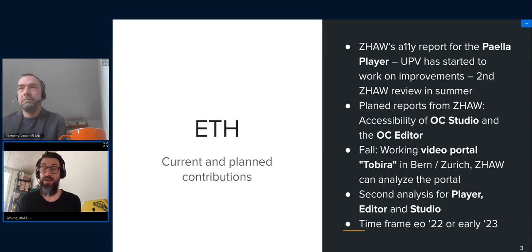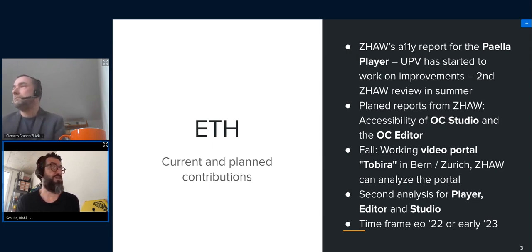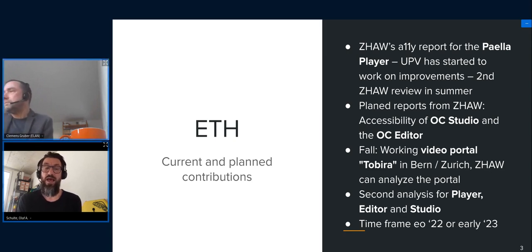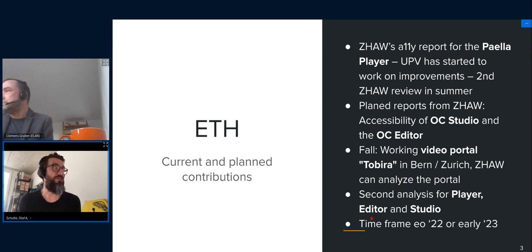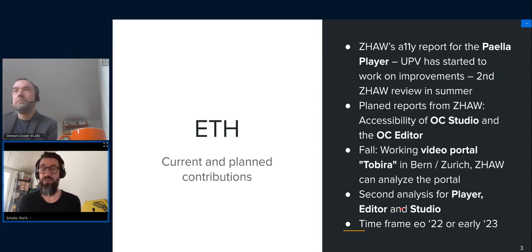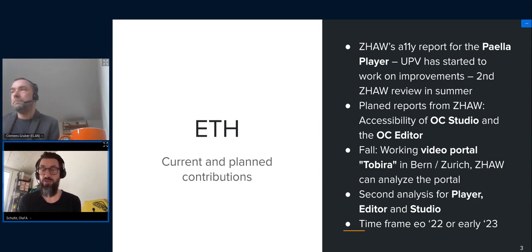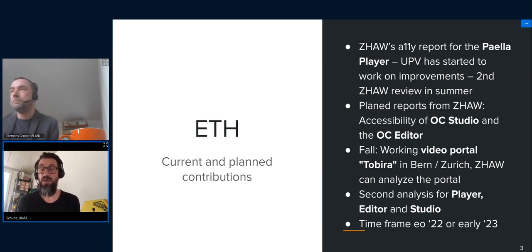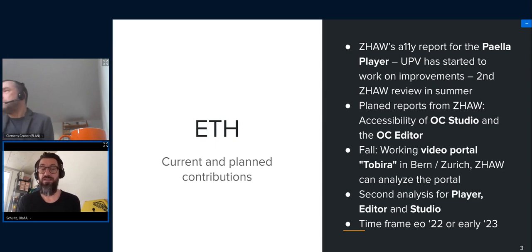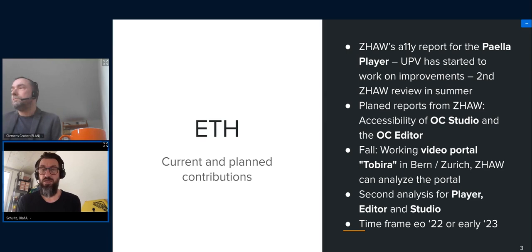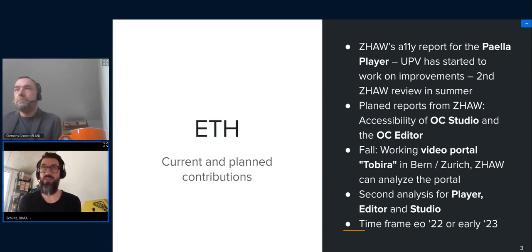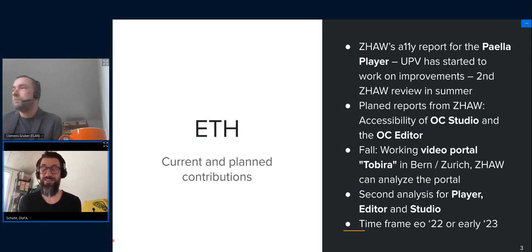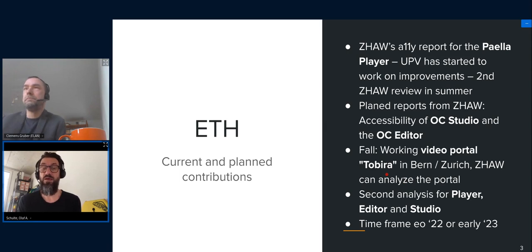This all comes together in another project that we have started quite a while ago here at ETH, which is the new video portal named Tobira. And given the fact that we will see a first implementation of that video portal later this year at the University of Bern and the pilot here at ETH Zurich, we will then analyze these tools together in the context of that video portal. So the video portal itself will also be analyzed when it comes to accessibility, and we assume that this in conjunction will then let us know that Opencast, at least when it comes to the user-facing end, is sort of accessible in the way that you could expect higher education institutions to use such a tool in 2022 or early in 2023.